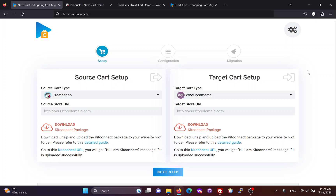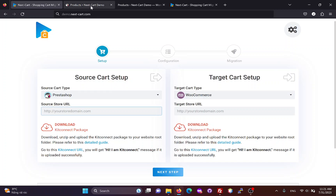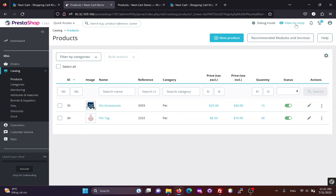Hi everybody, today I will show you three simple steps to migrate data from PrestaShop to WooCommerce. In the source cart setup form, we need to enter the URL of the PrestaShop site.